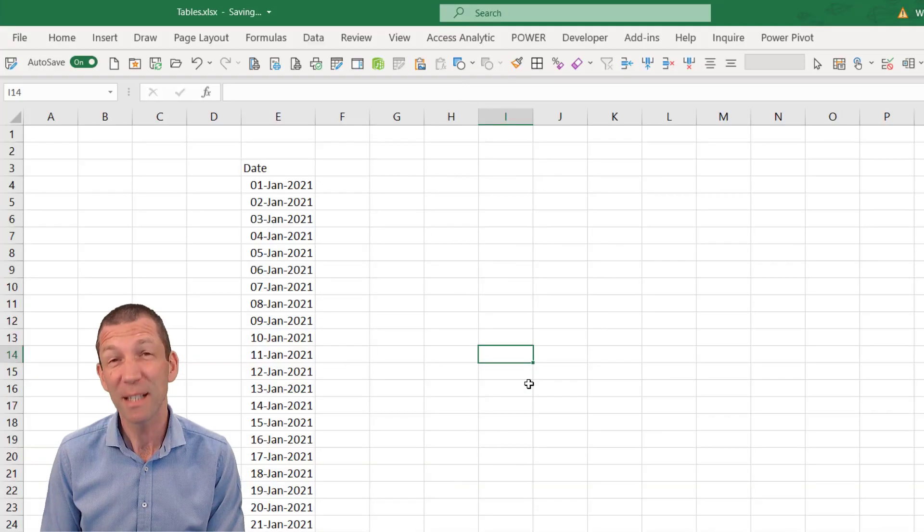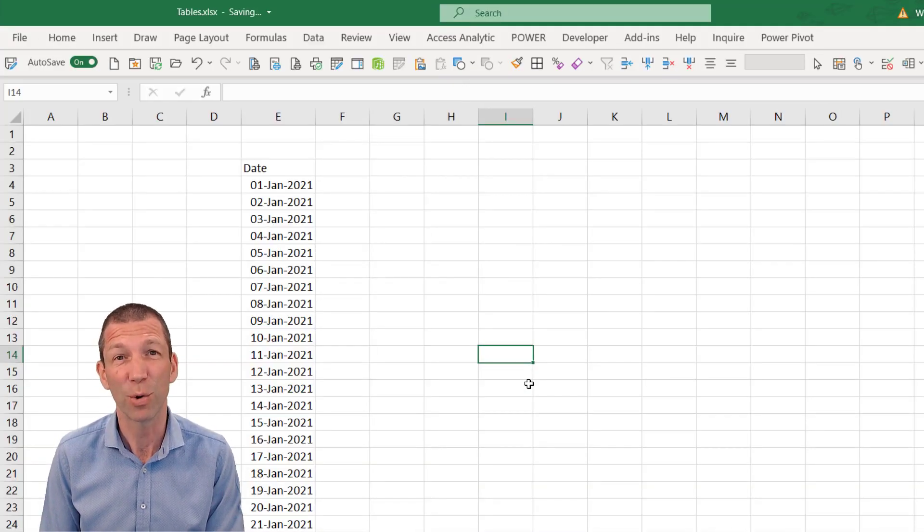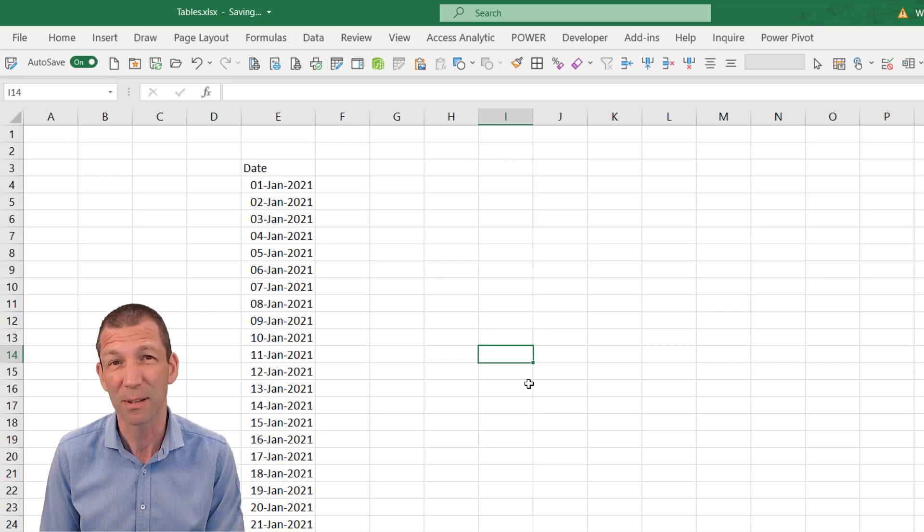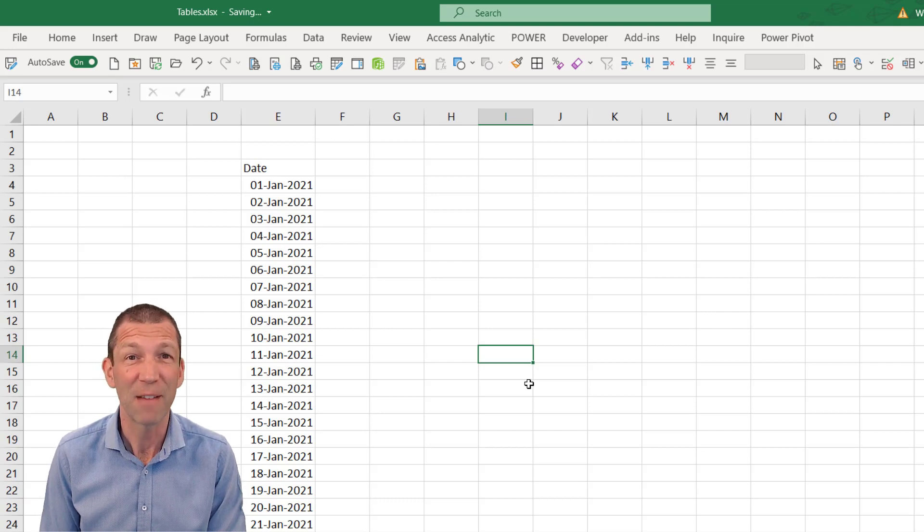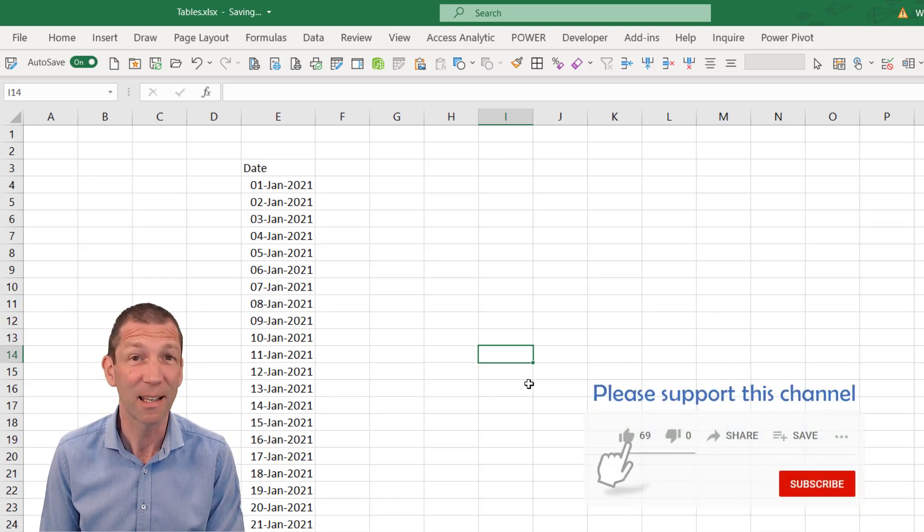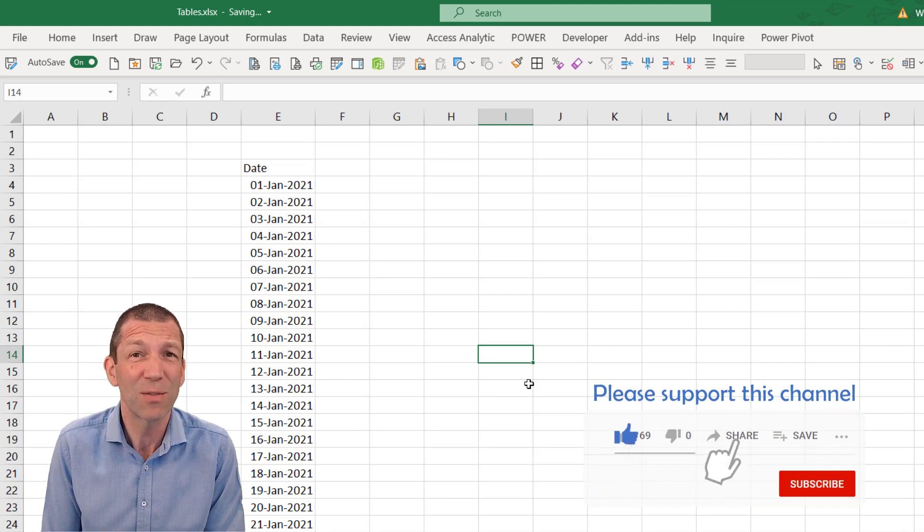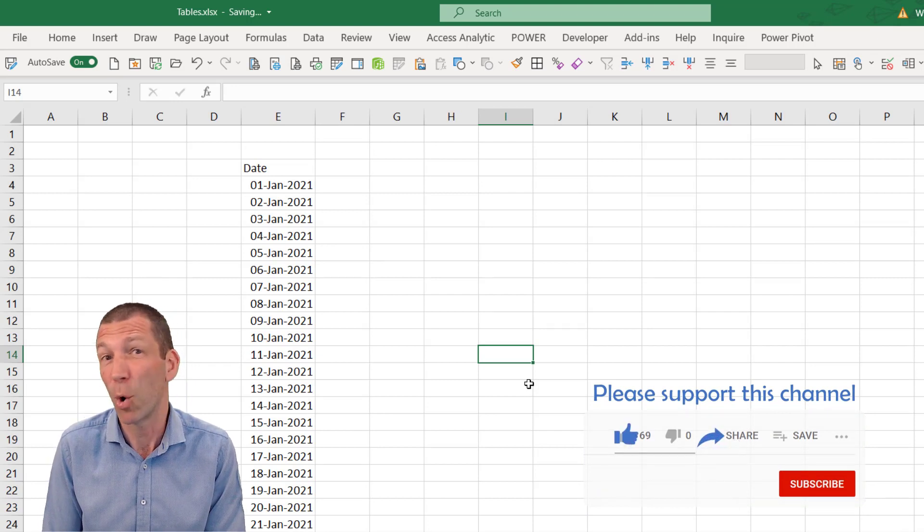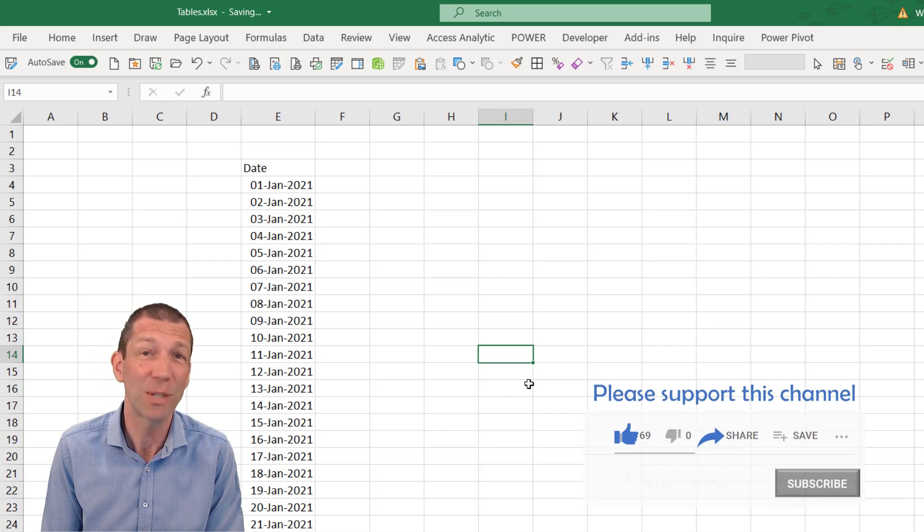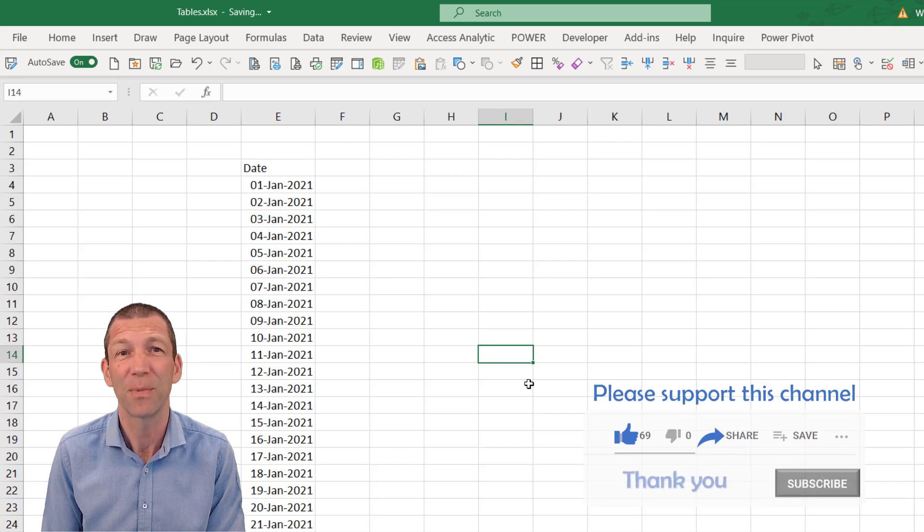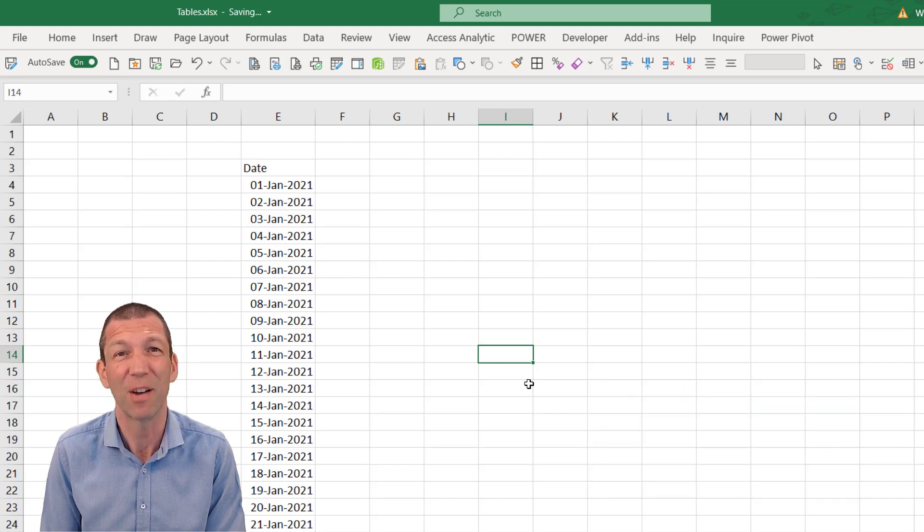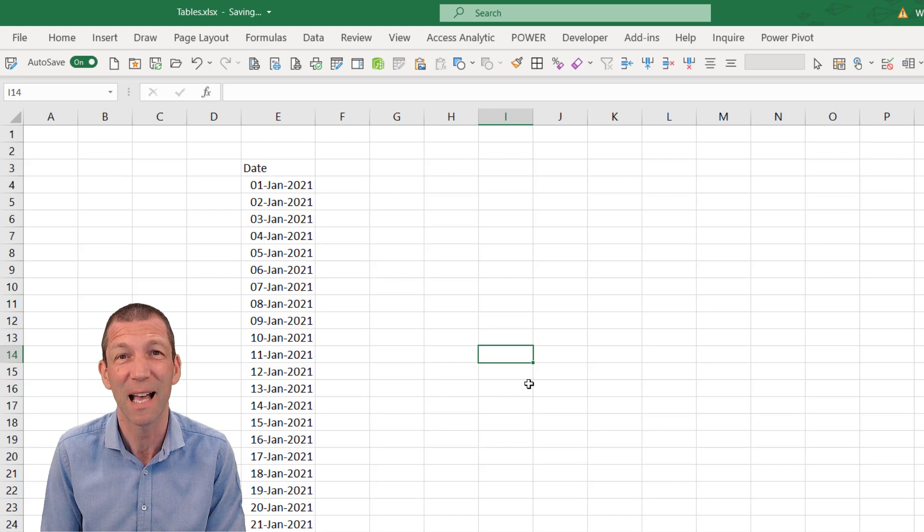I'm still coming across people on my training courses that are new to tables. They've never heard of them, or they tried them and didn't like them. So I'm doing this video more for my benefit so that I can point people towards it. This is a foundational concept of building decent reports in Excel.